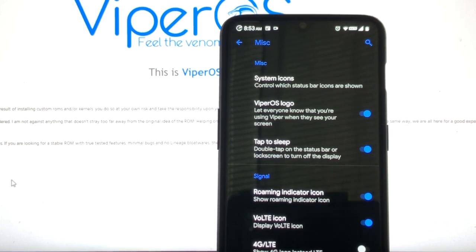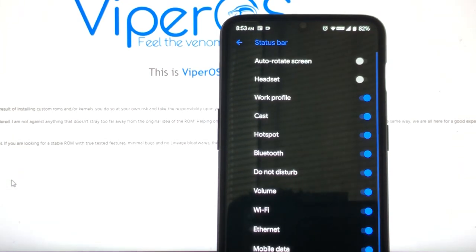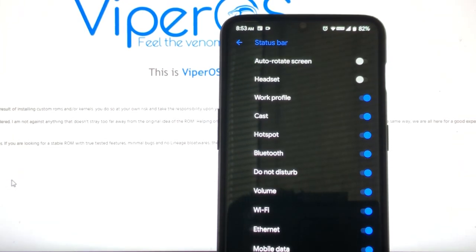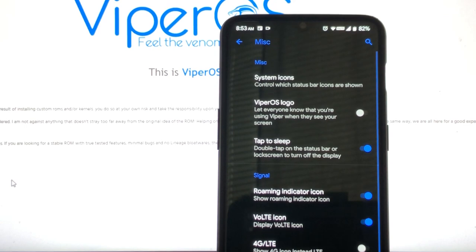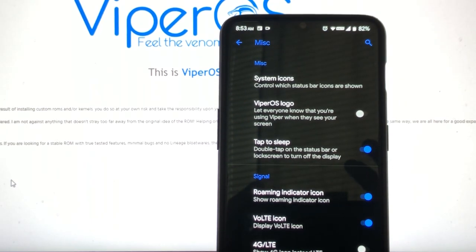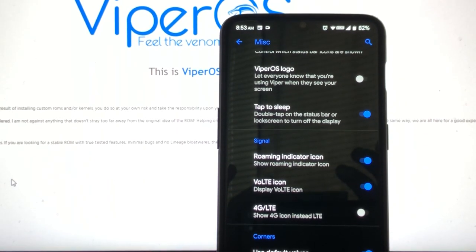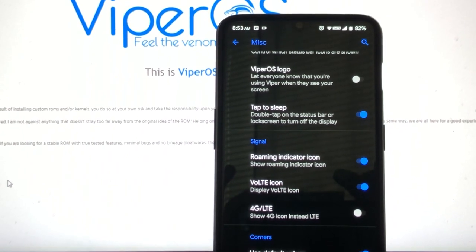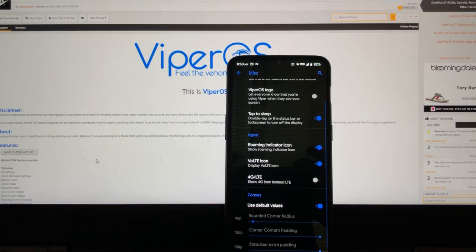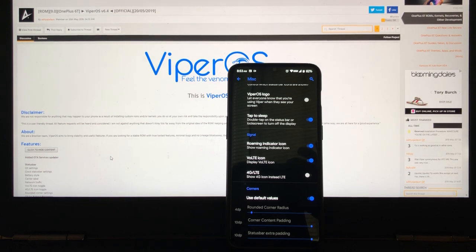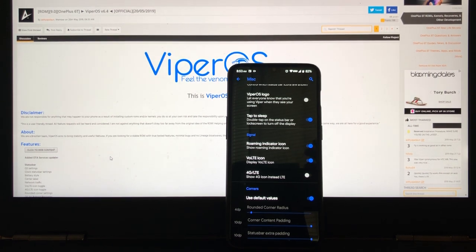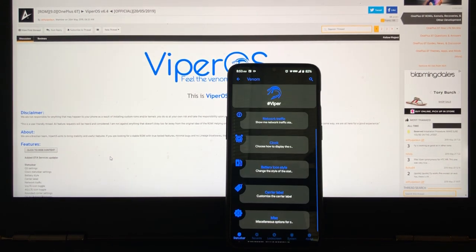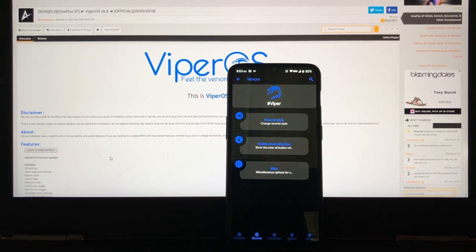And then let's go to Michelinies. You got the option to do the Viper logo. And then you could just decide which icons you don't show. We got the tap to sleep on the status bar. We got the Roman indicator. We got the voice over LTE icon, which I turn on. And then corners. That's something that I don't really need to mess with because the bottom looks good as it is.